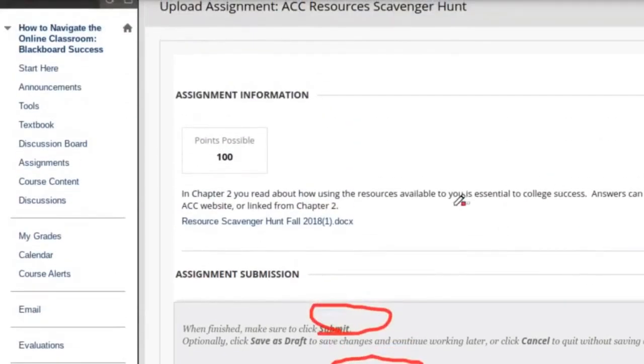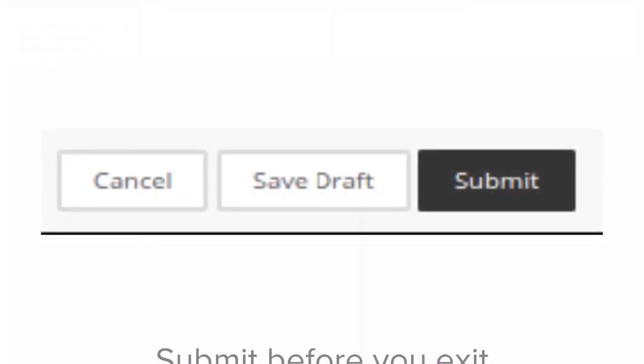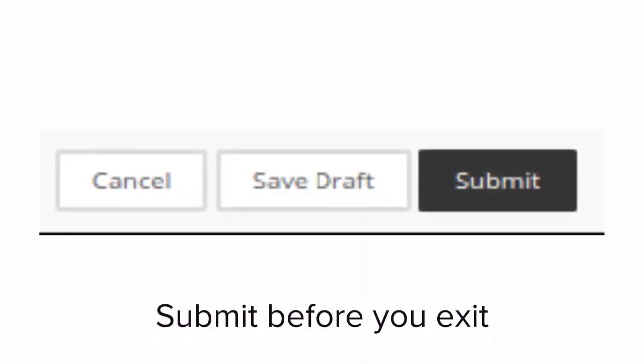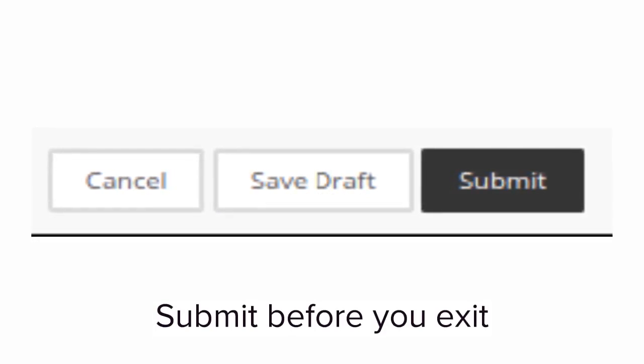Always read any instructional documents that the instructor provides for format guidelines. You may also want to check the total points possible for the assignment and any mention of submission attempts. When your submission is secure and ready to go, make sure you click the Submit button at the bottom of the page before you close out.